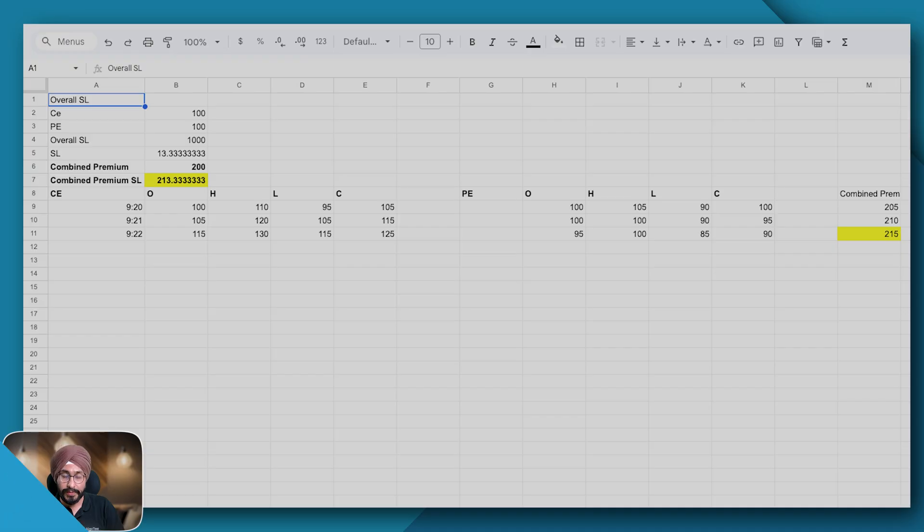So here's the summary: legwise SL is on LTP and overall SL is on candle close.